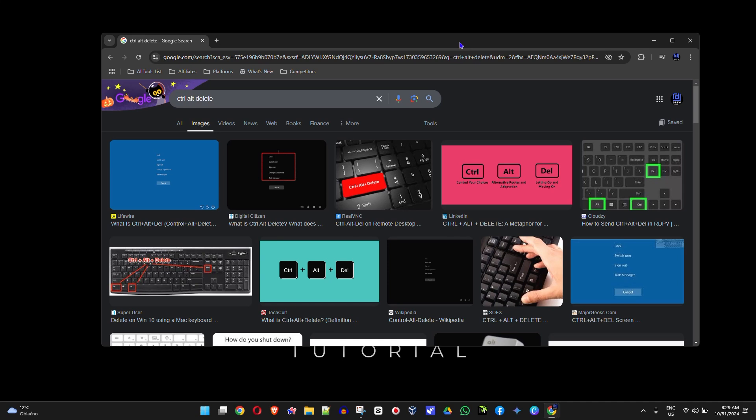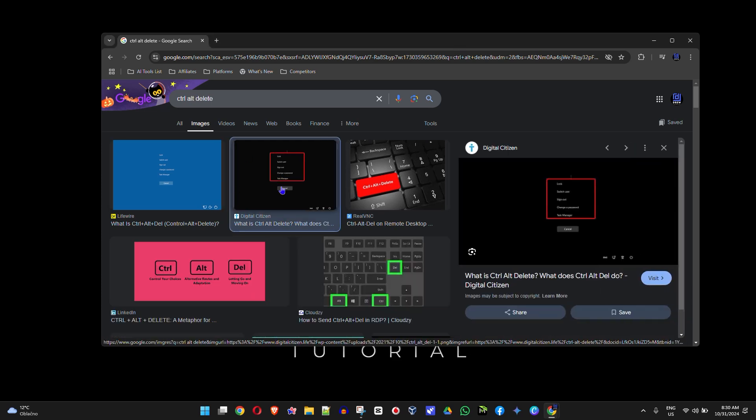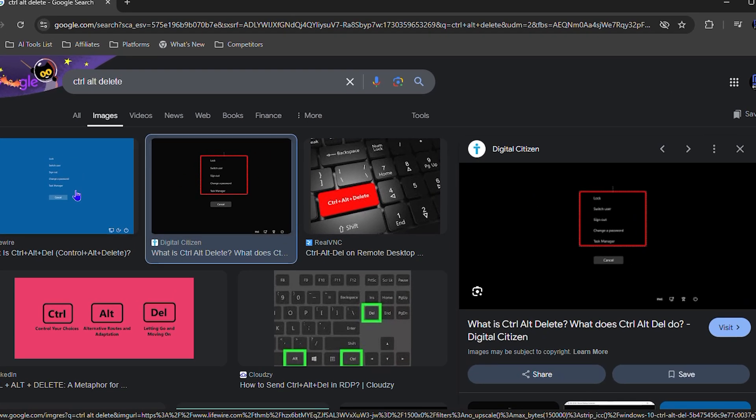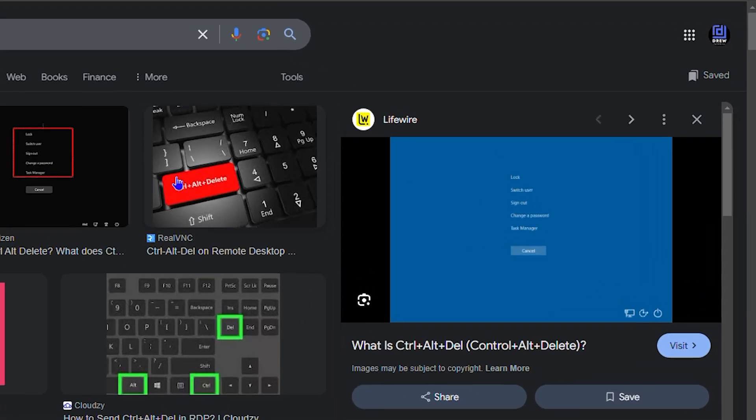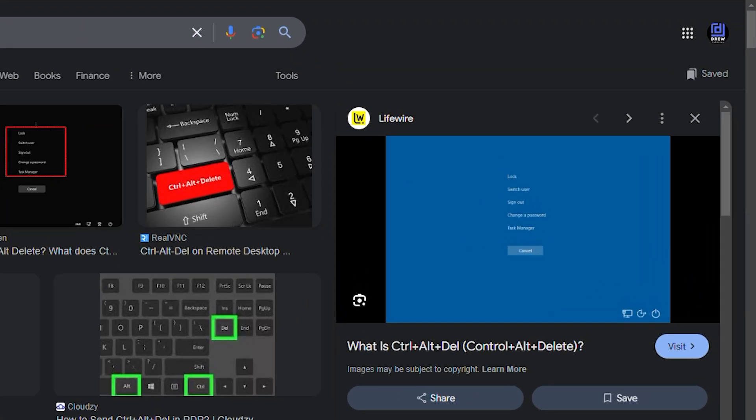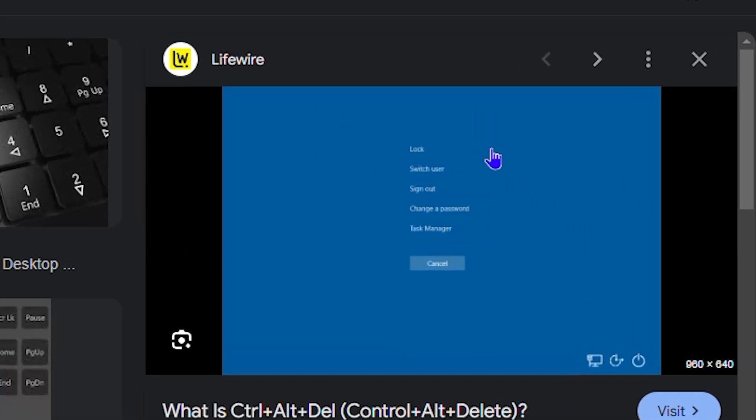When you press Ctrl+Alt+Delete, you'll go to a lock screen with options like Lock, New User, Sign Out, Change Password, and Task Manager. I'm showing this within a browser because I don't want to actually do it on my screen. You want to select the Task Manager option.